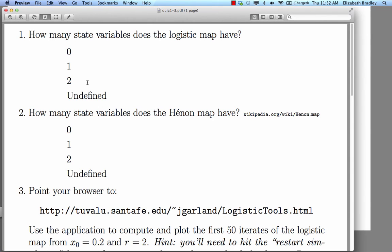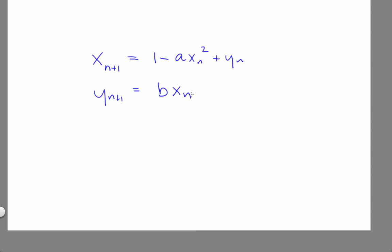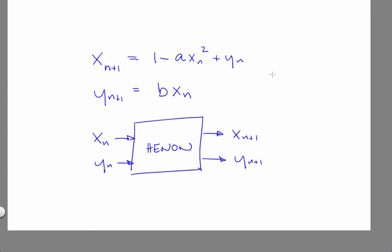The Henon map is a two-dimensional map. It has two state variables x and y. That is, the Henon map is a box of mathematics that takes two values xn and yn and returns two values xn plus 1, yn plus 1.